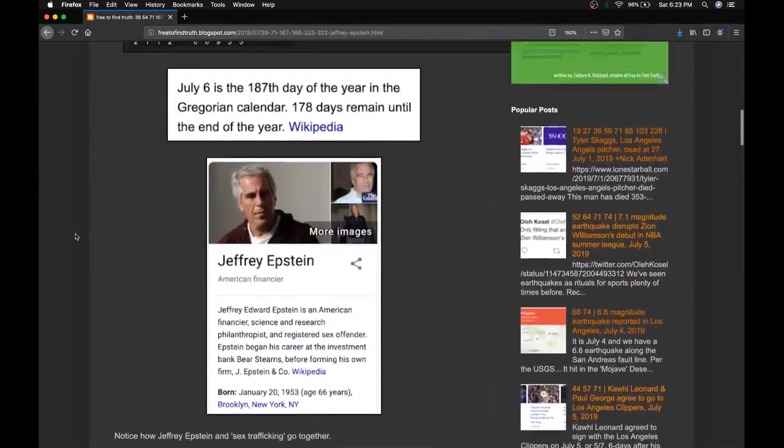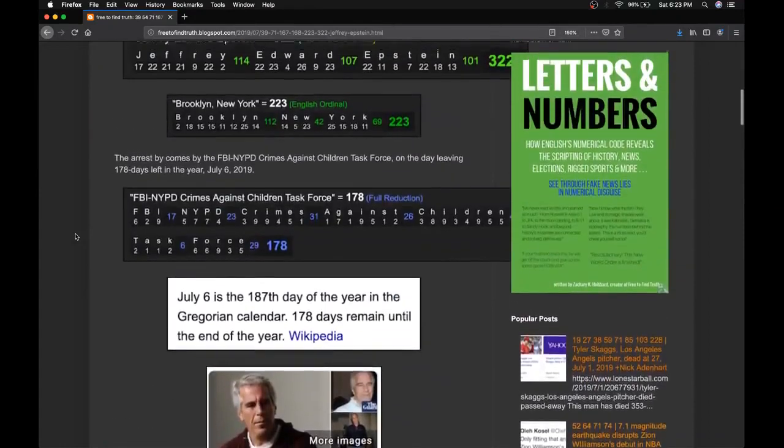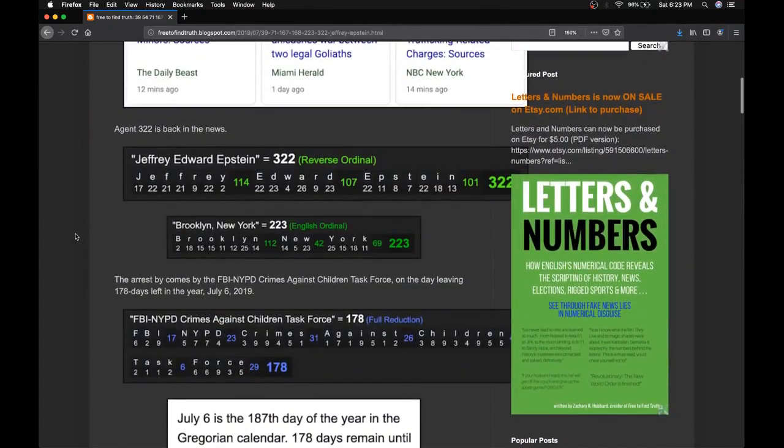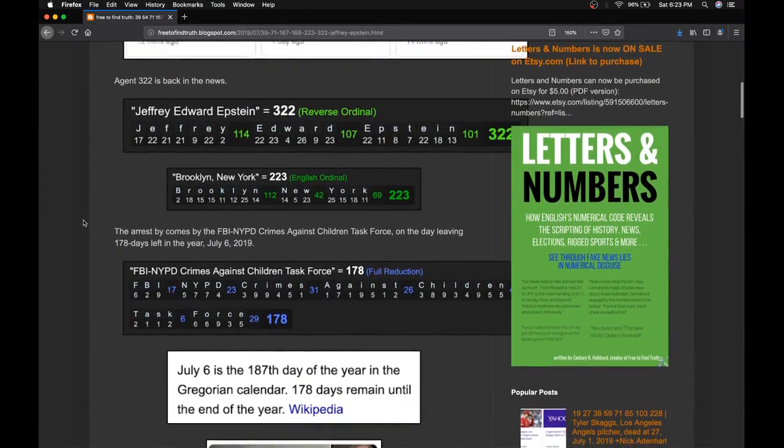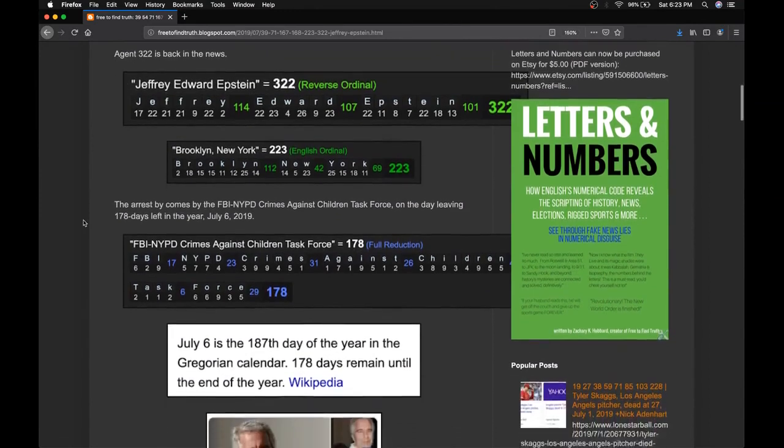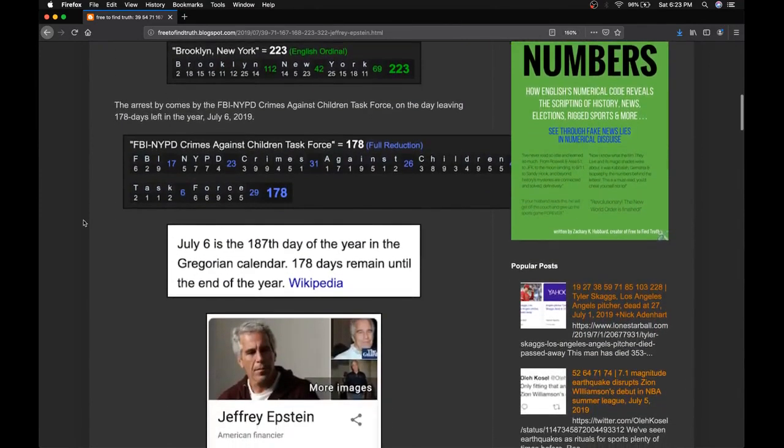And just for a few other things to point out, notice his full name, Jeffrey Edward Epstein sums to 322. He's from Brooklyn, New York, the land of 223. Kabbalah numbers, masonry numbers.